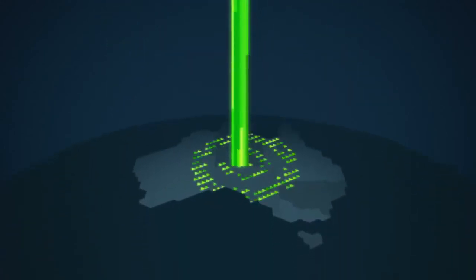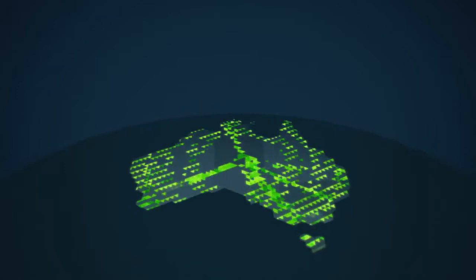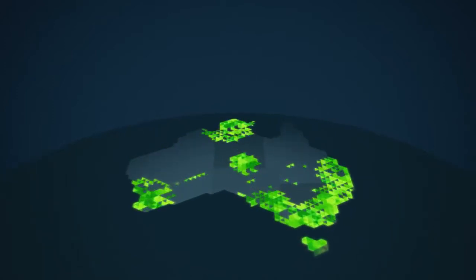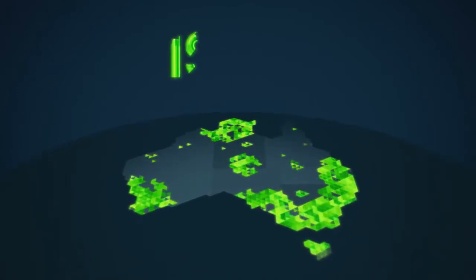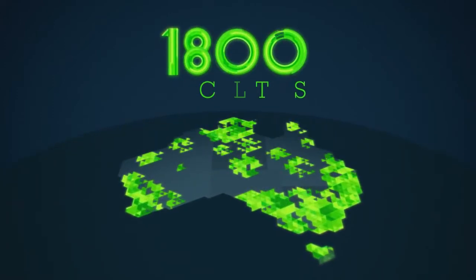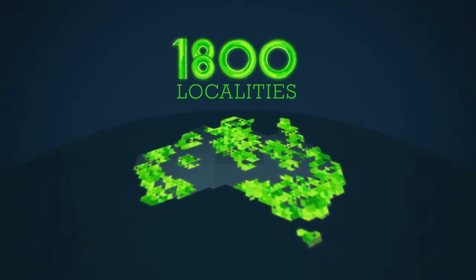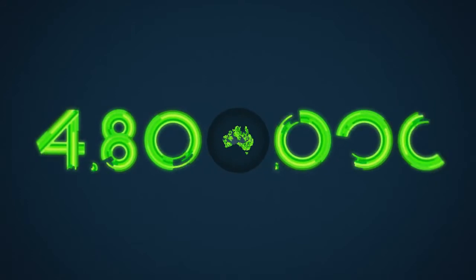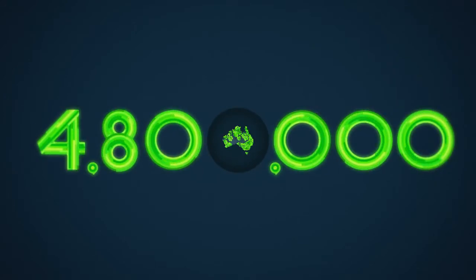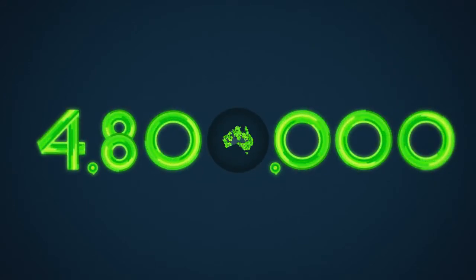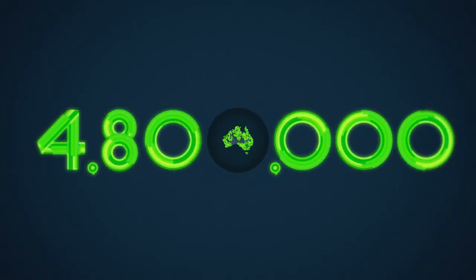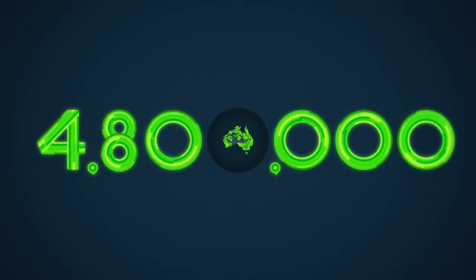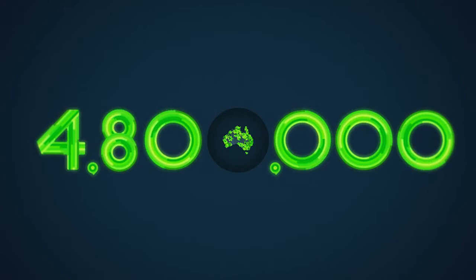NBN continues to roll out across the country over the next three years. 1800 localities with over 4.8 million homes and businesses will be within reach of the NBN's high speed broadband.